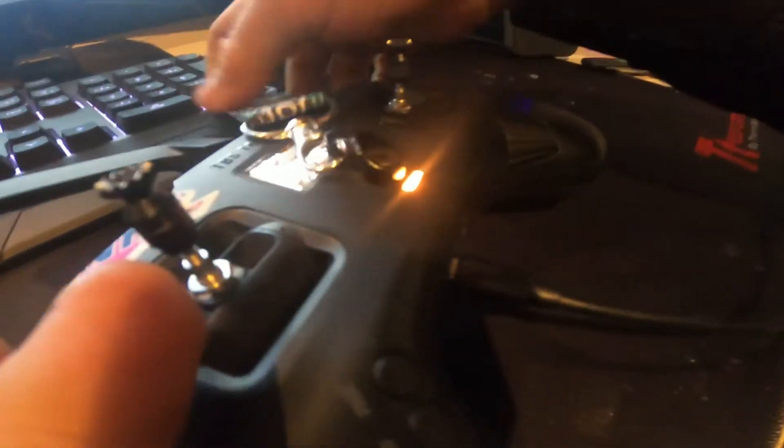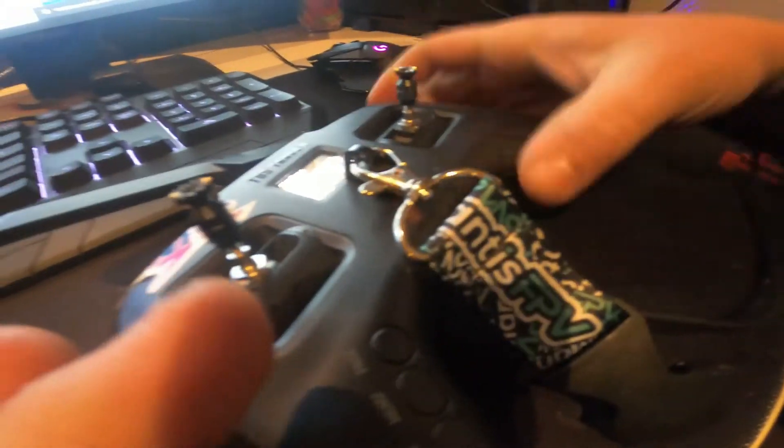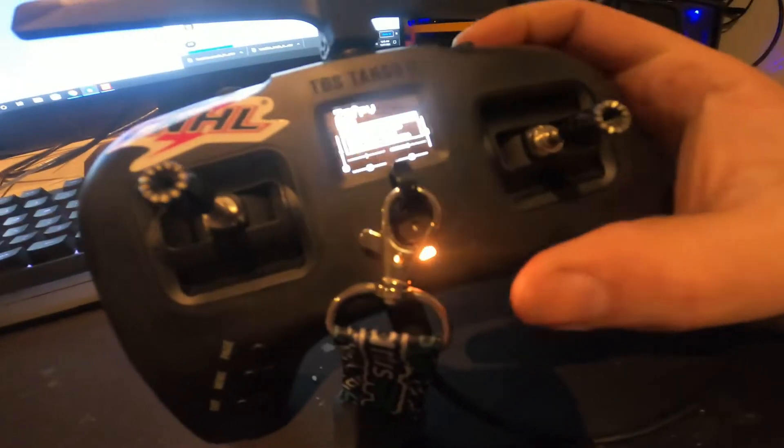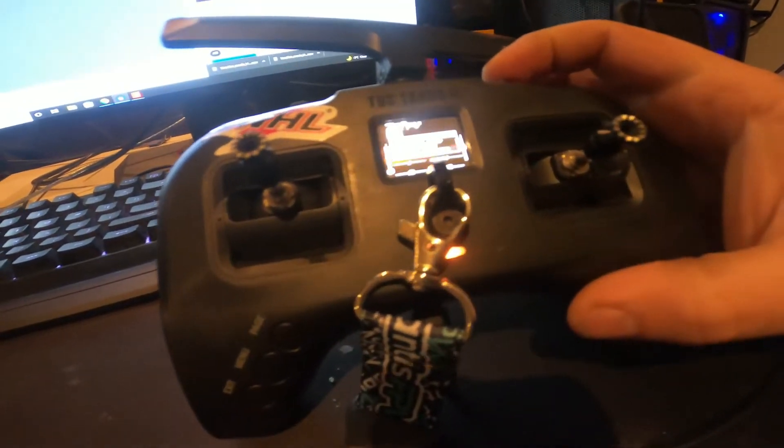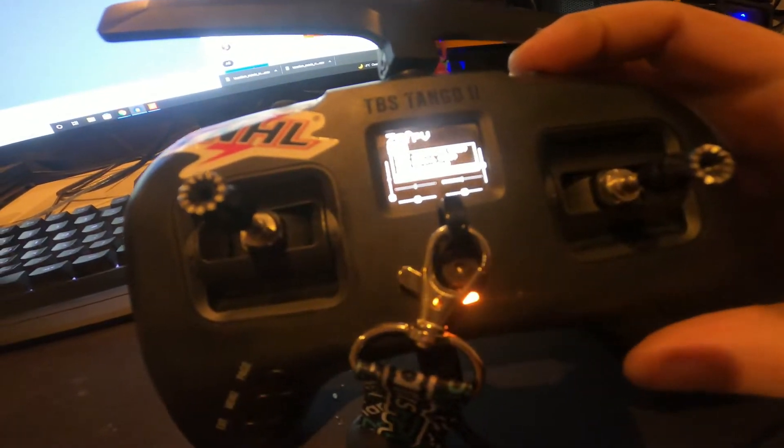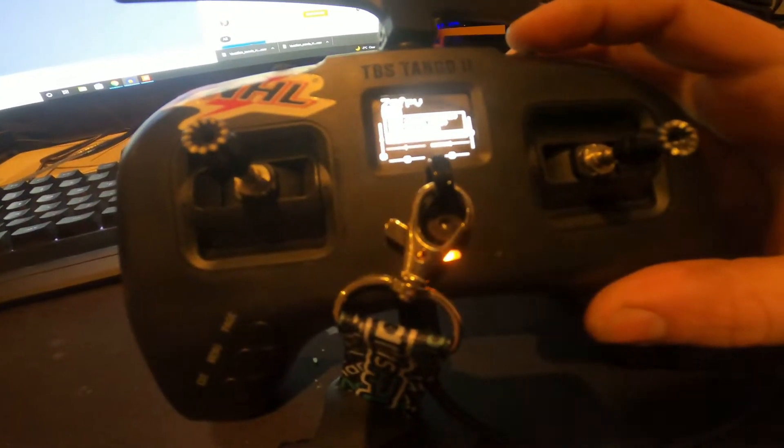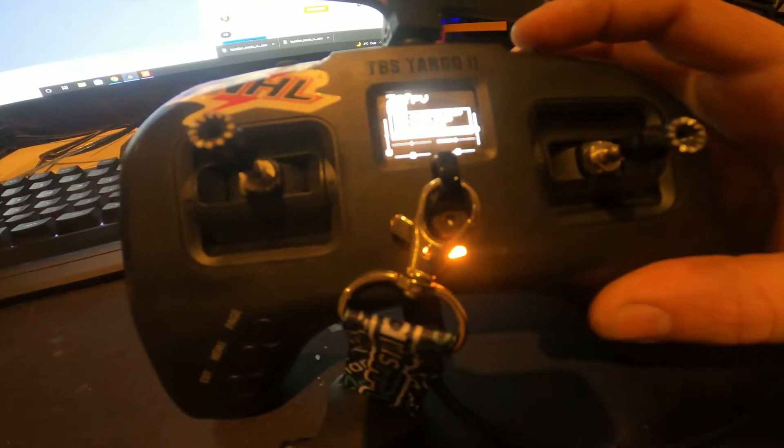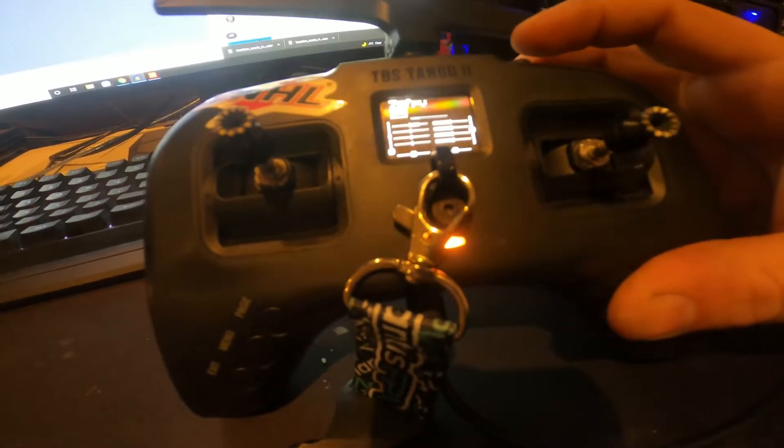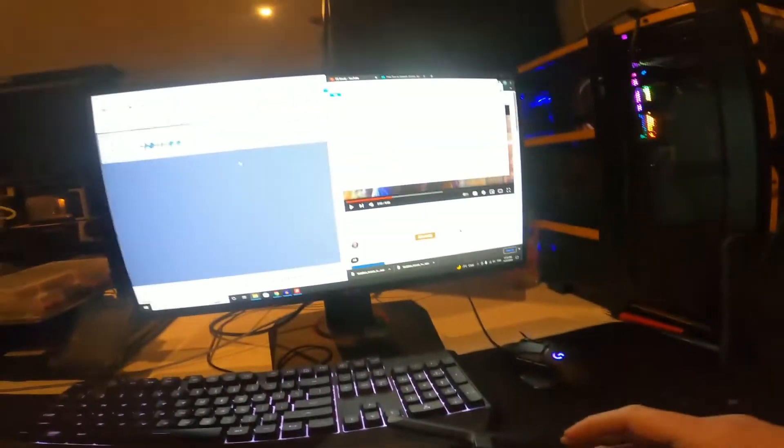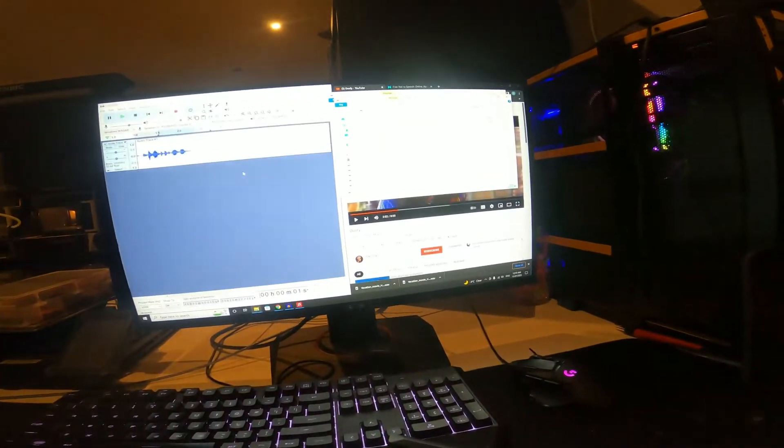From there you need to go down and set it as USB storage. I'm not sure if you're going to be able to read that but it says USB storage SD. Once that's set it will pop up on the computer.